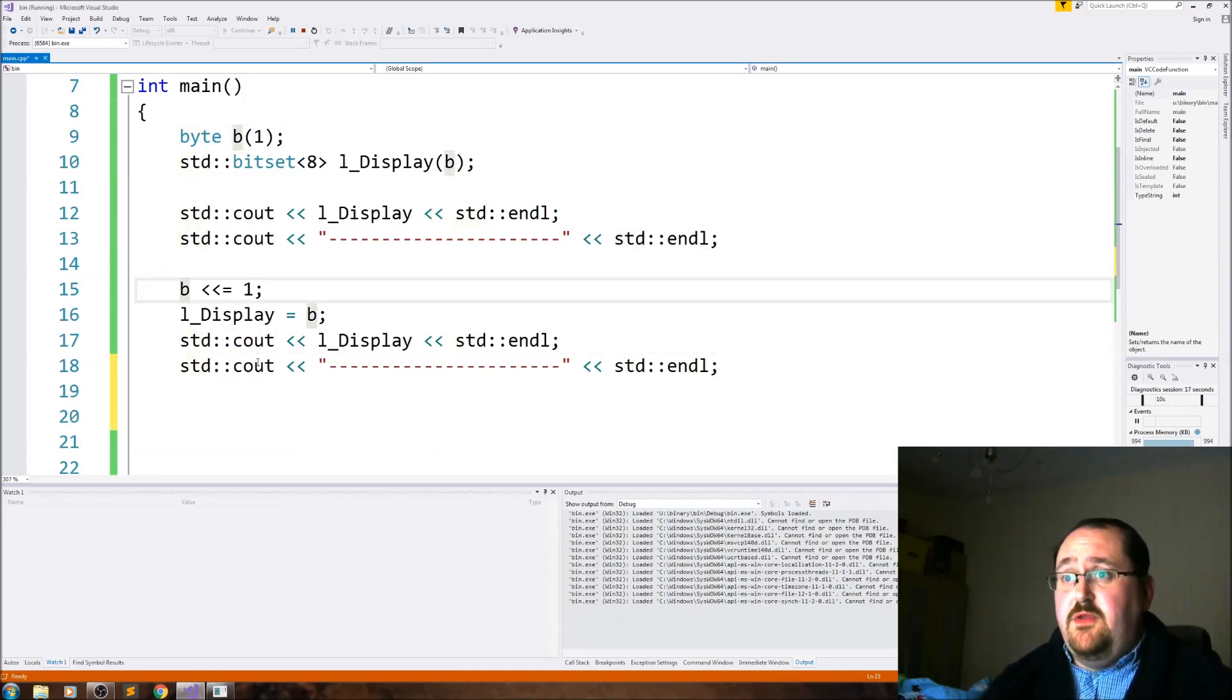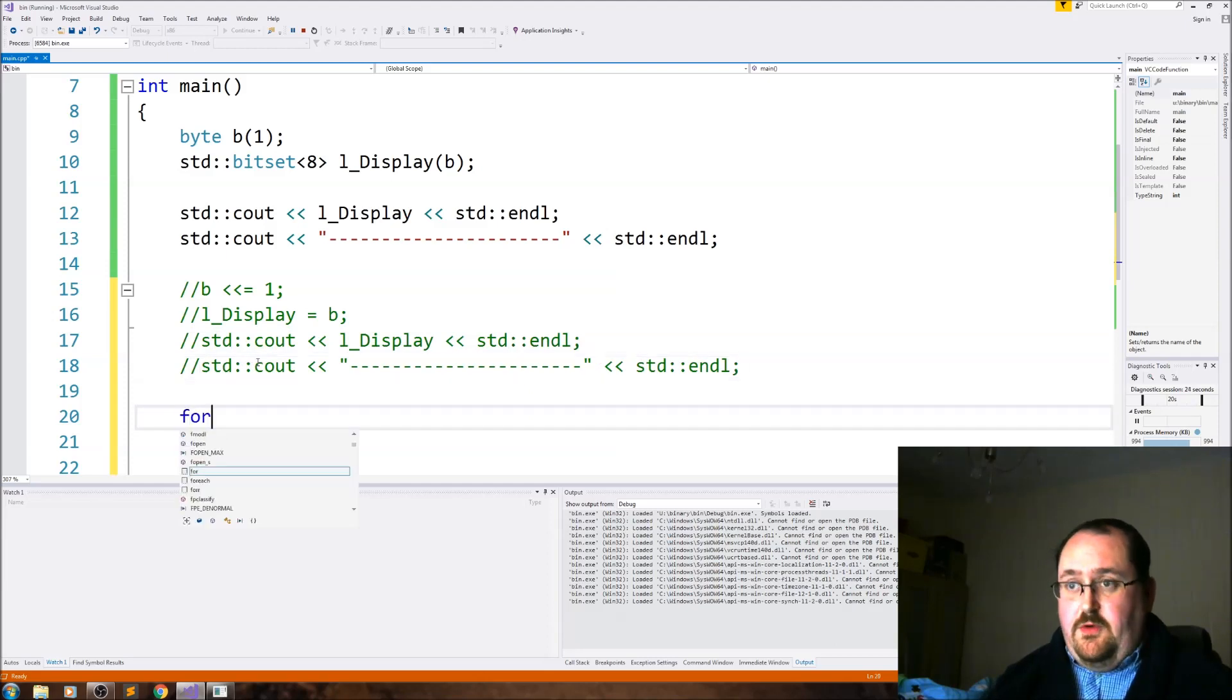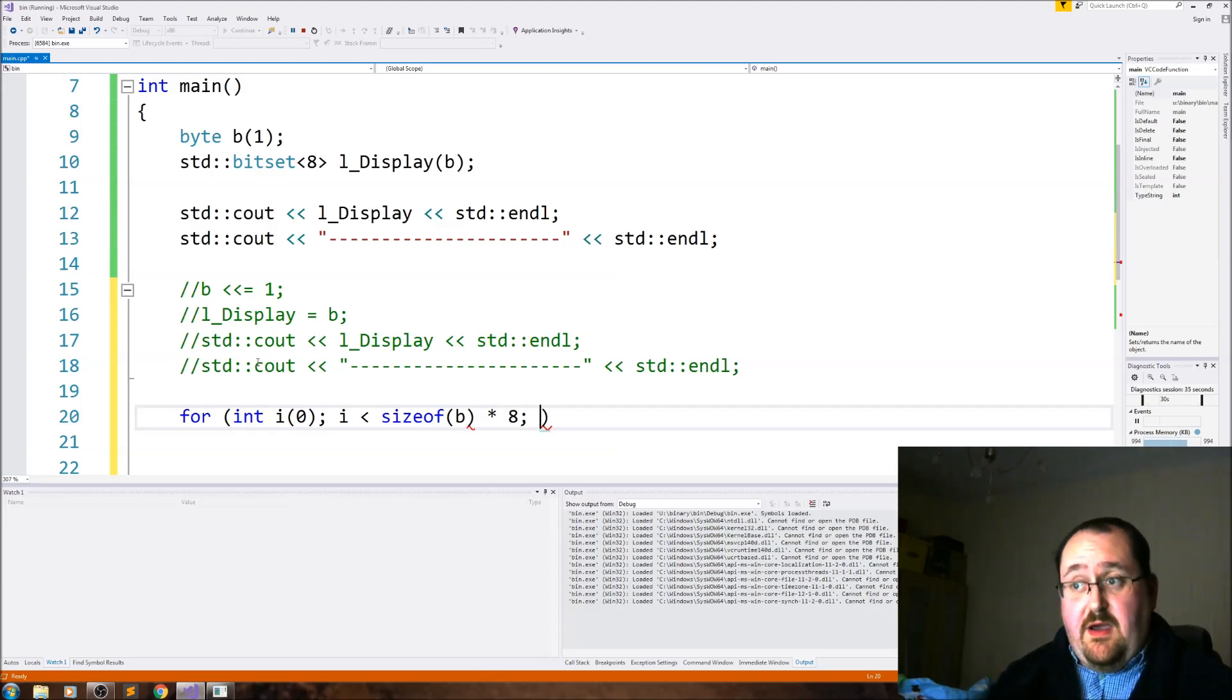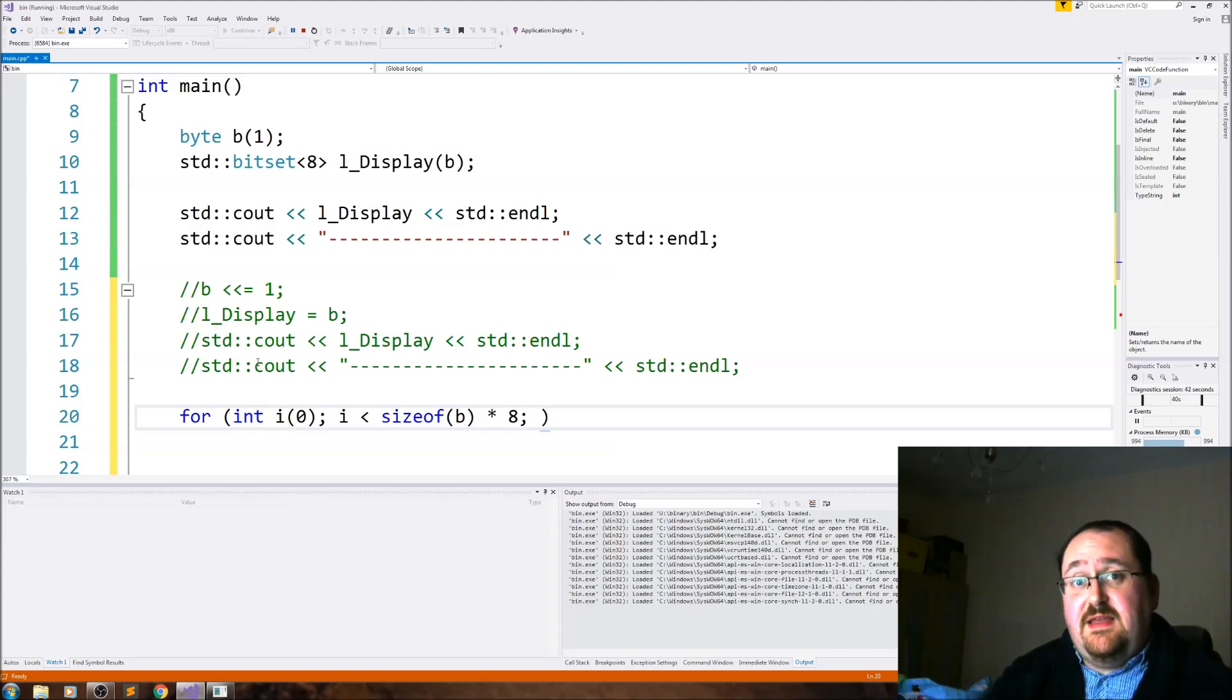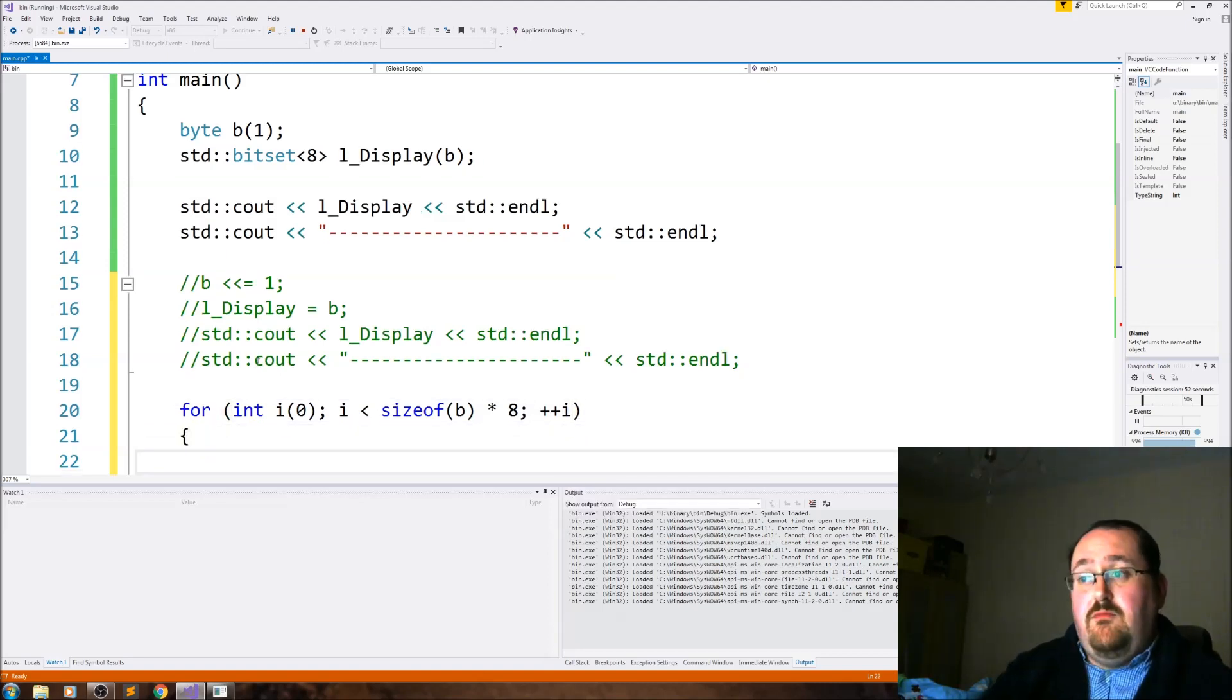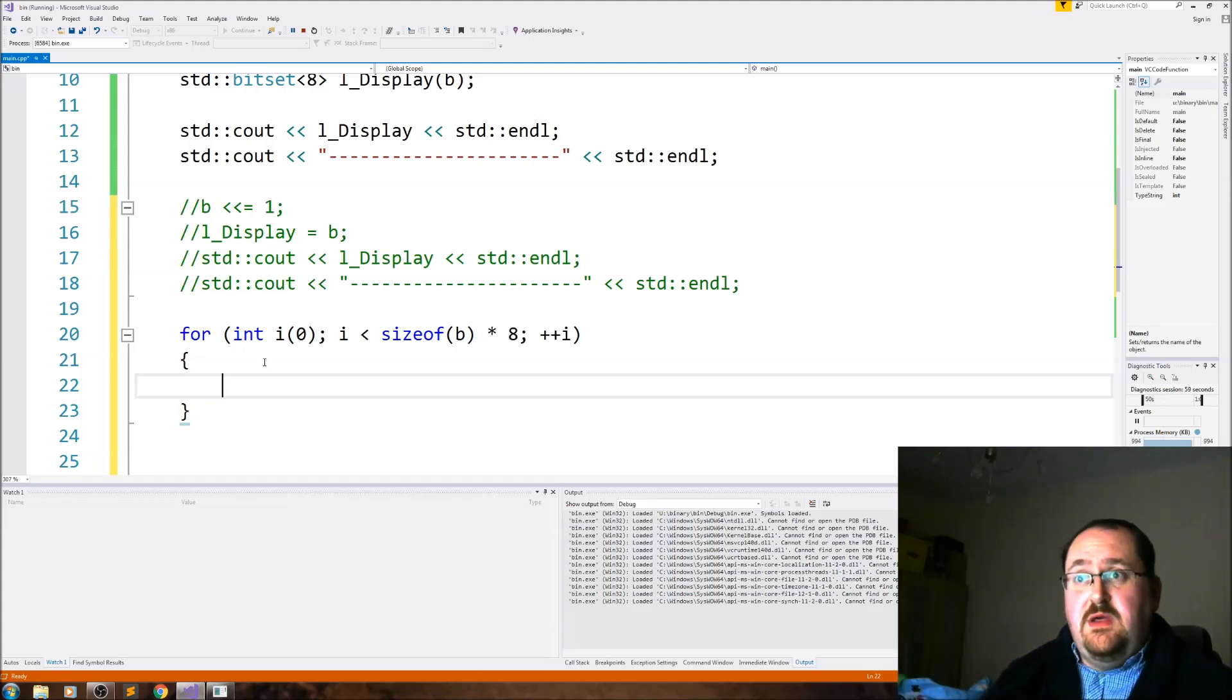So again, l_display equals b, and we output the display value just so we can see that it changed. And you'll see that the byte, the bit within the byte has moved left one. This double chevron equals has shifted the bit one to the left. And we can then do a loop. So rather than do this just once, we can do a for loop.